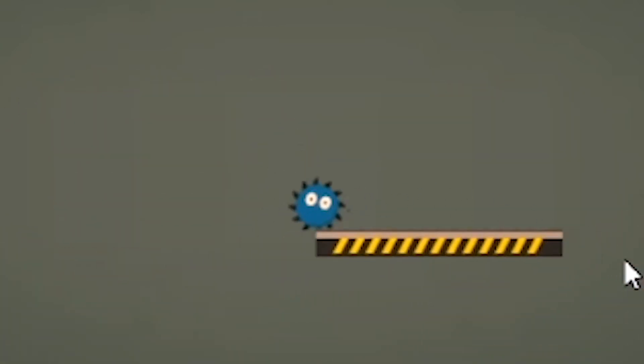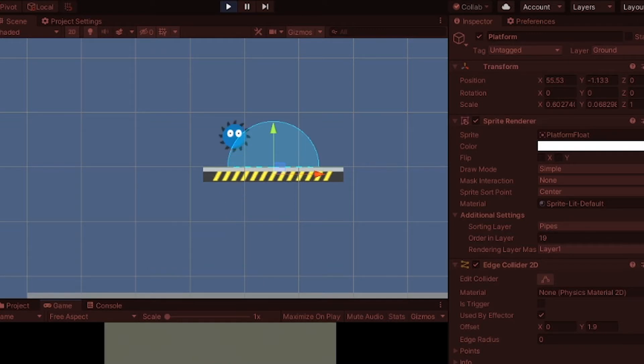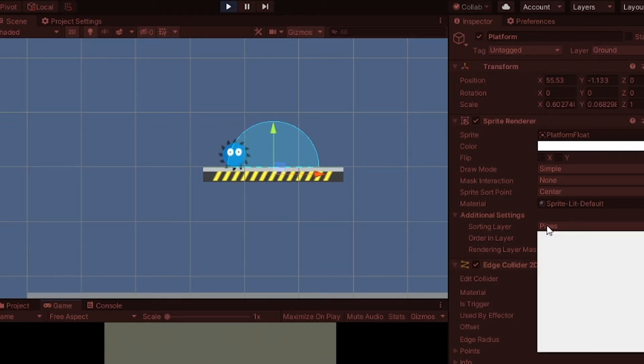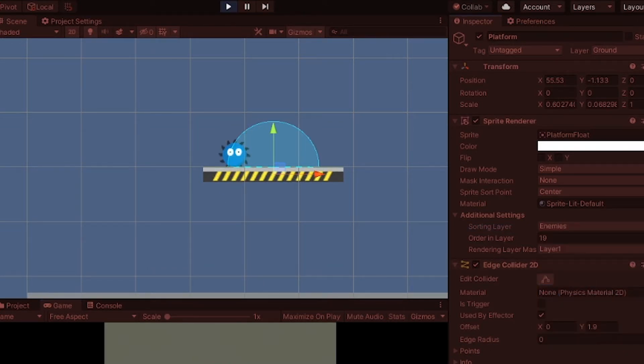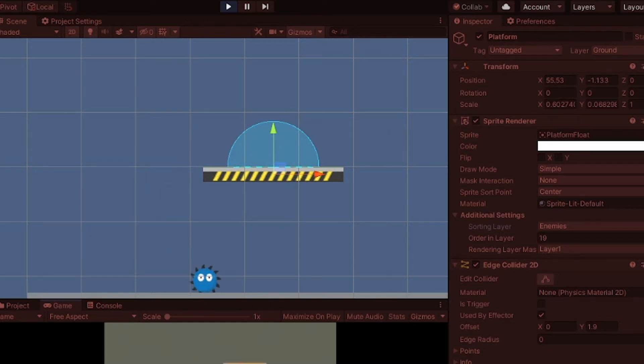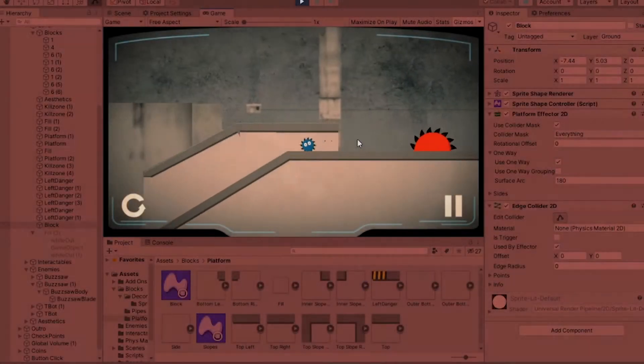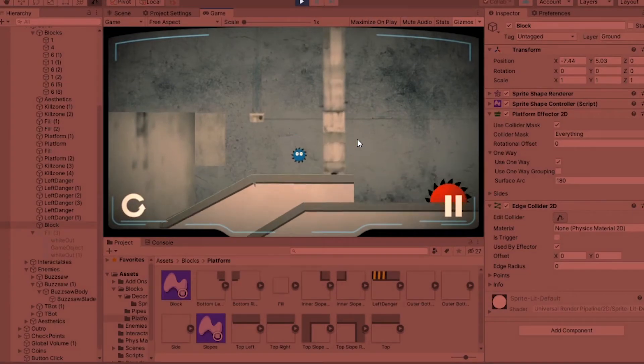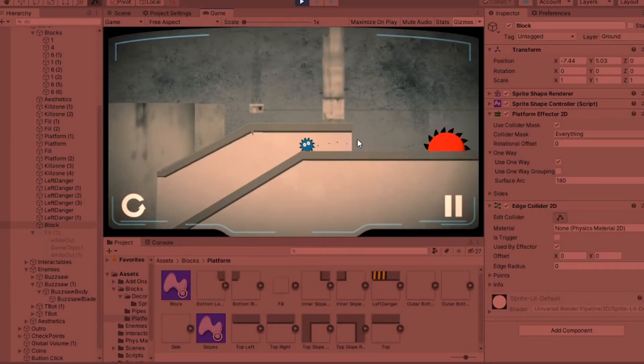And while I could fix this by just checking the player's height to see if they are above a platform, and then adjusting the render order, I had some bigger plans. You see, I wanted to implement the one-way platforms into my slopes.